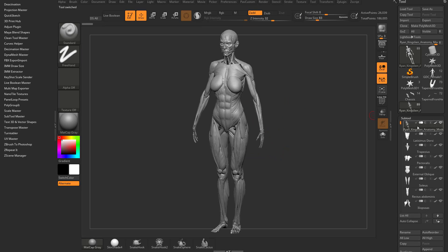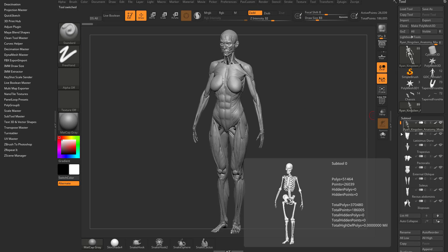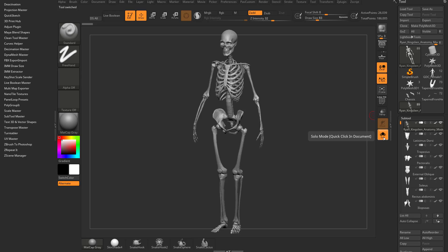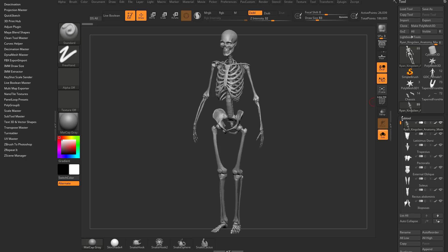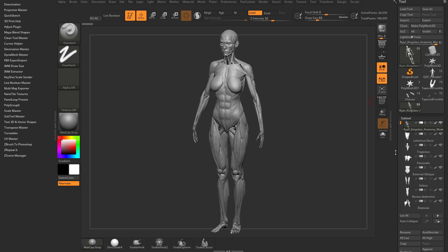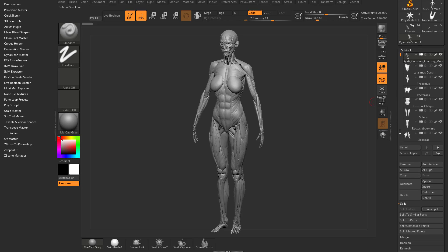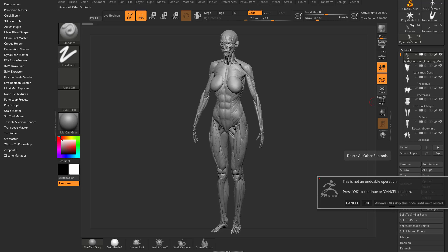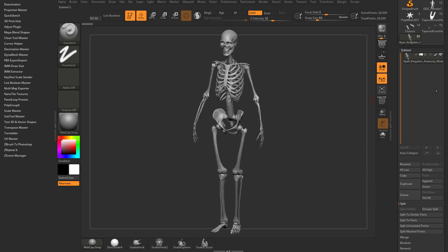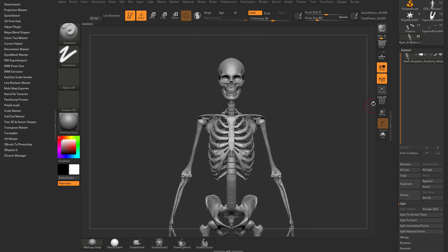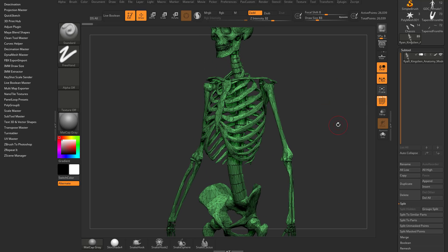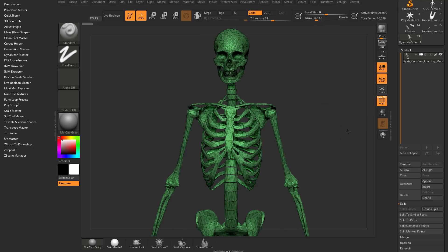We have the skeleton selected by default. If you hit solo, you're going to see the skeleton selected and everything else is muscles. If we turn on polyframe here, you're going to see it's all one polygroup.